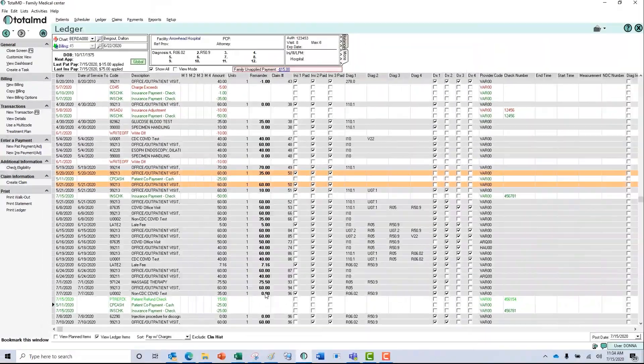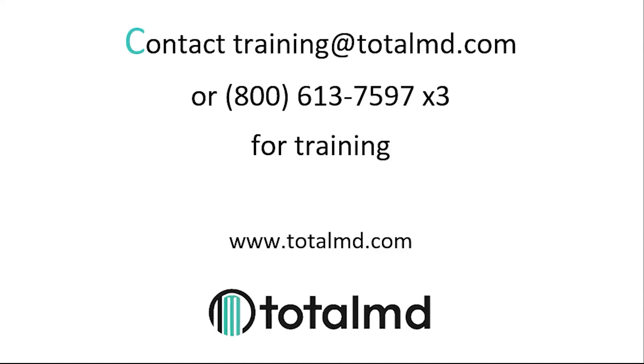Thank you for joining us here today at TotalMD. If you have any further questions regarding anything about TotalMD, please give us a call 800-613-7597. Option two is support. Option three is training. We'd be happy to help you.